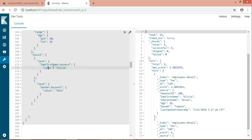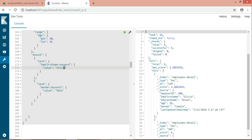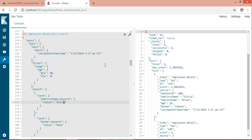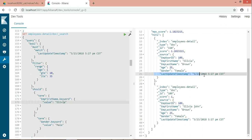The should condition says: either the first name is Olivia or the gender is male. Olivia is not a male — Olivia is female. So I want to fetch records where either the first name is Olivia, or the gender is male. In female records I only want Olivia, and I want all male records.